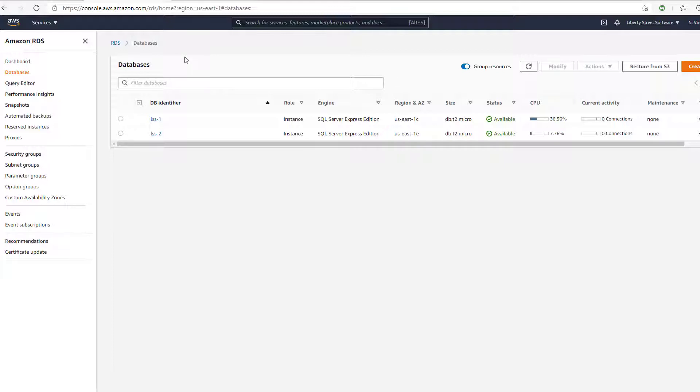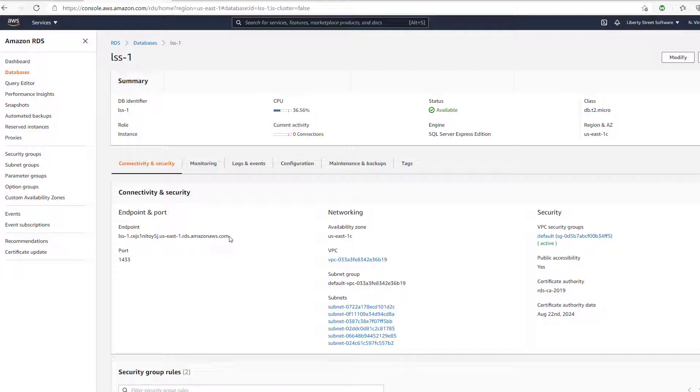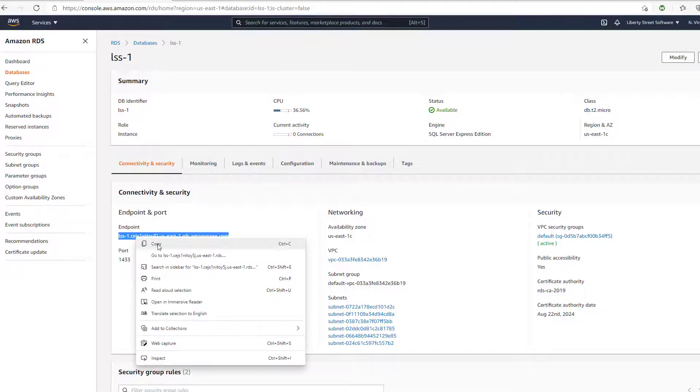So I'm in the panel for Amazon RDS, and I'll click on one of the sample databases, and that is LSS-1. So the first piece of information I need to keep track of is the endpoint. That's going to be used when I define the ODBC data source later on.